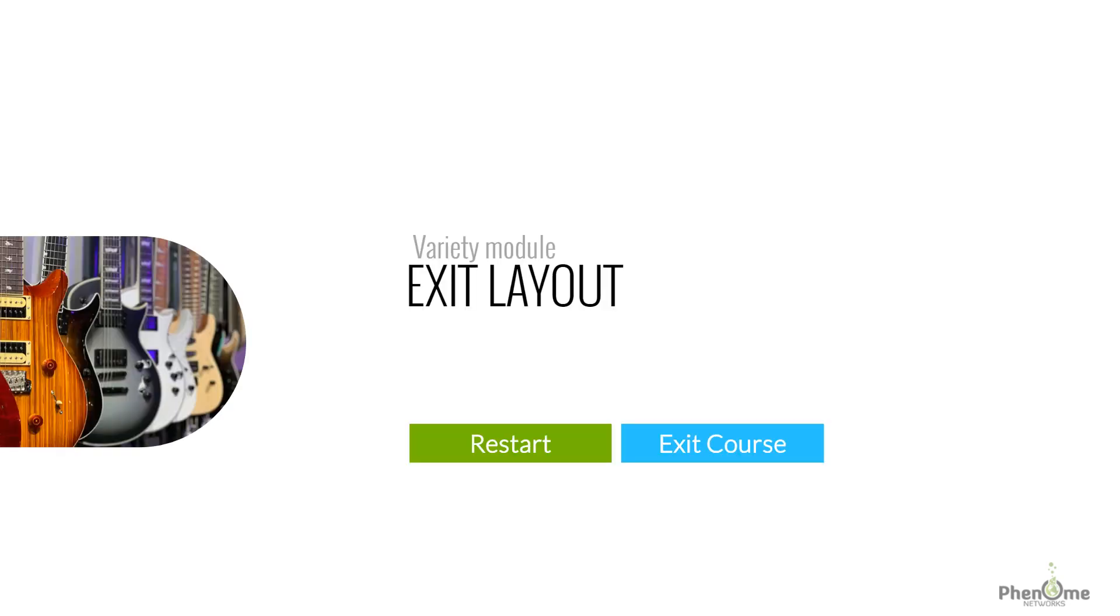To summarize this lecture, we learned how the variety module supports the product lifecycle of a variety. We went through the variety page layout and how to configure it. Should you need any additional support in implementing the module, do not hesitate to contact the support team.